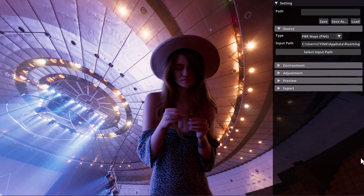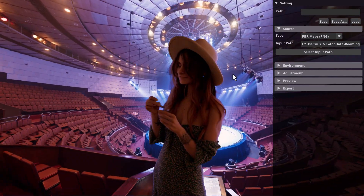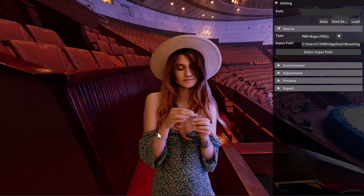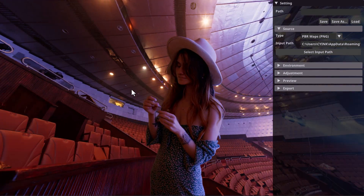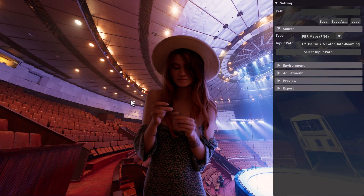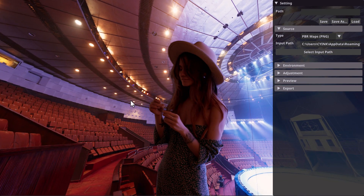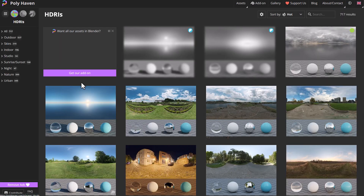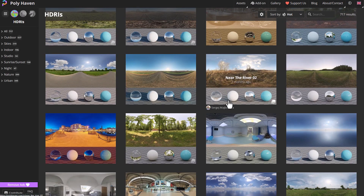You can choose to bring in any image or footage of choice and use this tool to relight it. All of the HDRIs this currently uses are coming from PolyHaven, which is a place where you can download amazing free HDRIs, materials, and textures.